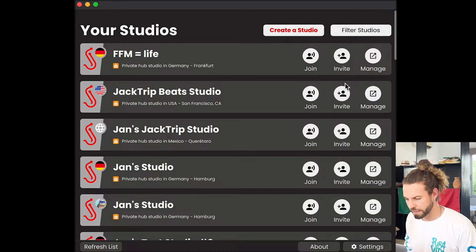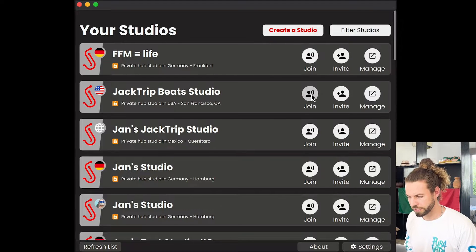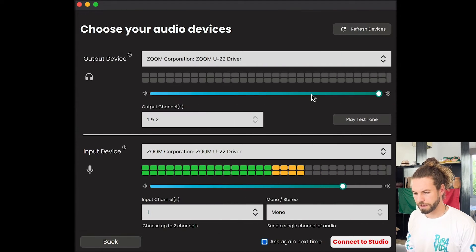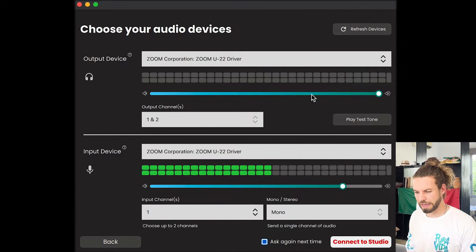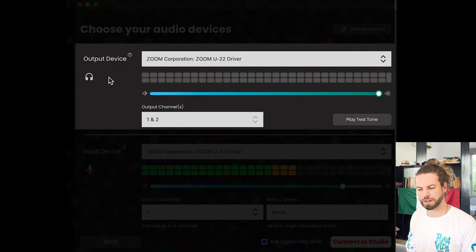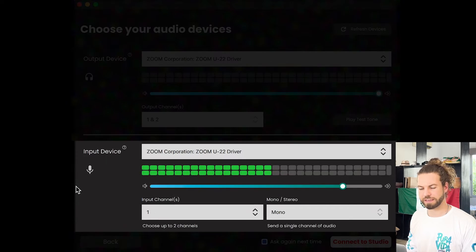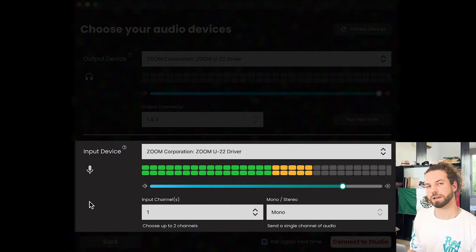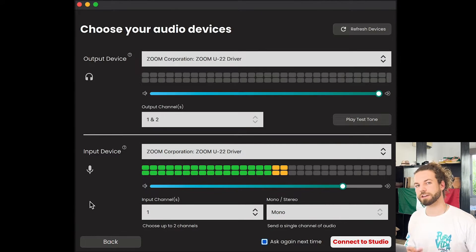Let's talk about audio setup in JackTrip. Whenever you join a studio, you are asked to select the output device and the input device. This obviously depends on your individual setup, but let's talk about some of the details we can select here.